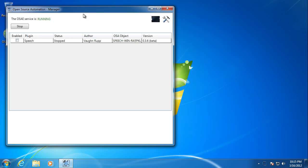So there you have it. That's the install process for setting up a client for Open Source Automation. Thanks for watching.